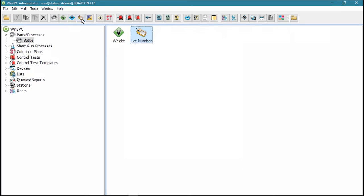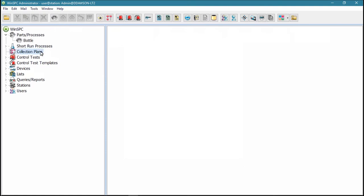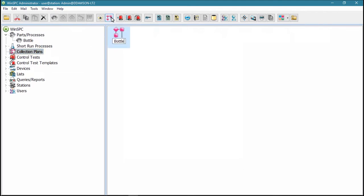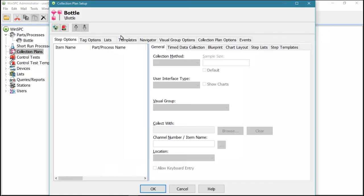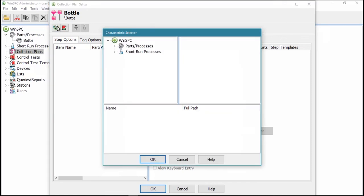Once you've defined the specifics of the data you want to capture, you set up a collection plan. To do this, click the New Collection Plan button, supply a name, double-click the collection plan, and add your variables or other characteristics by clicking the Add Characteristics button and selecting the characteristics.